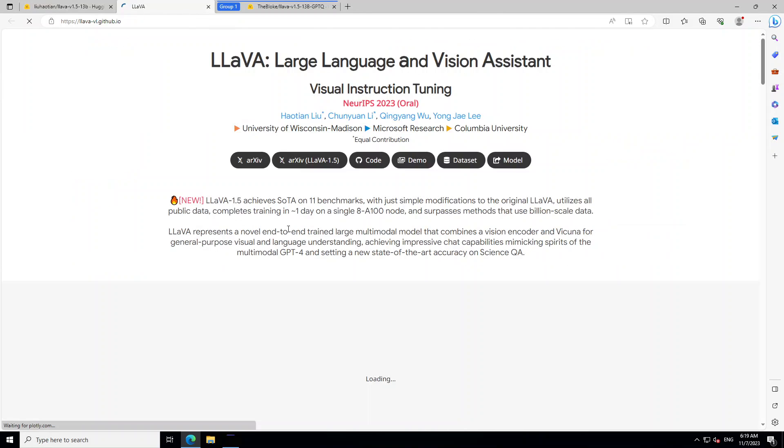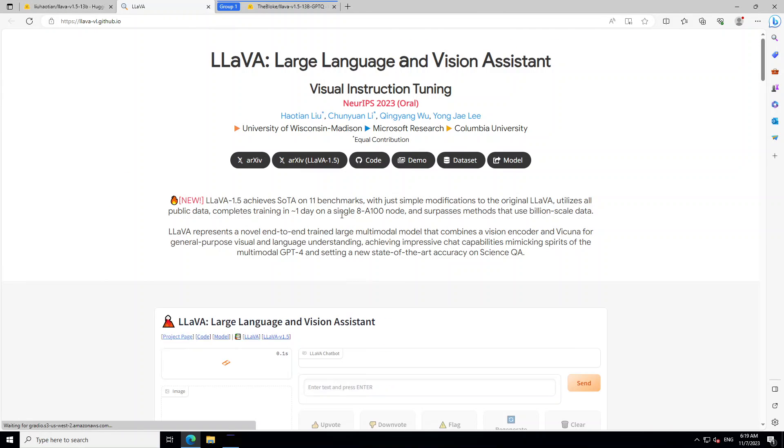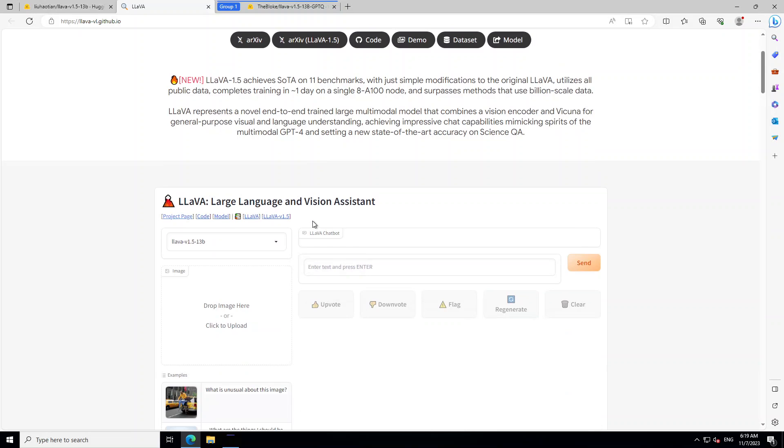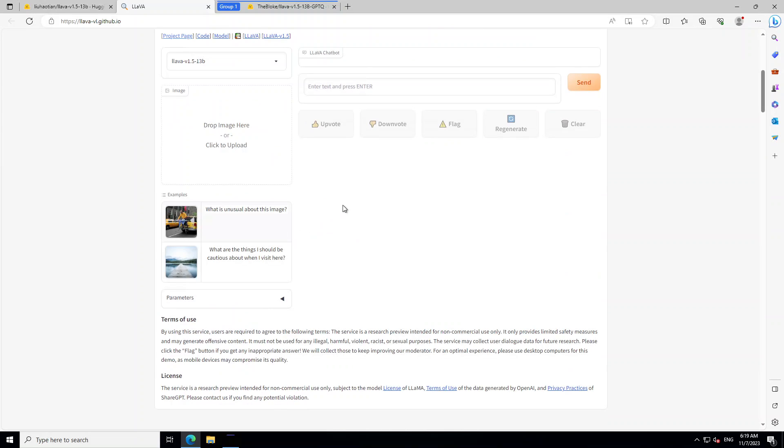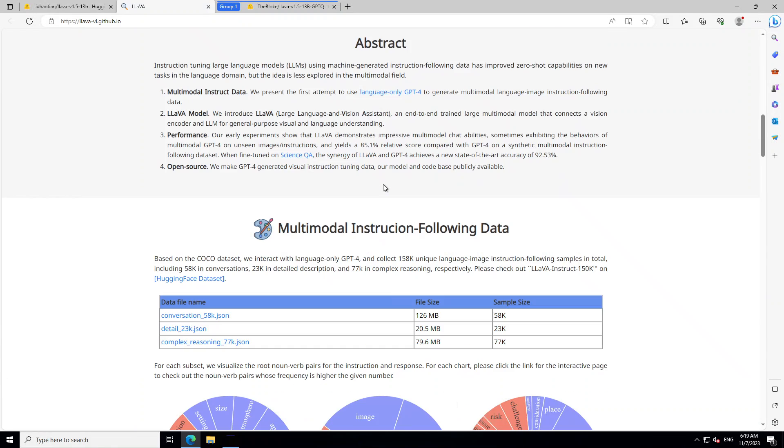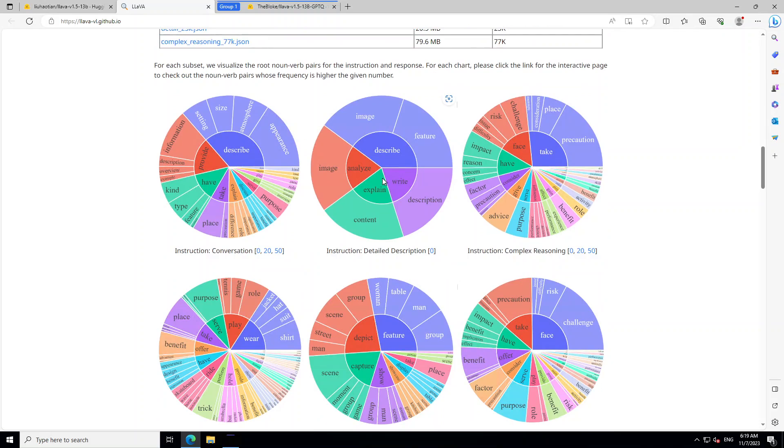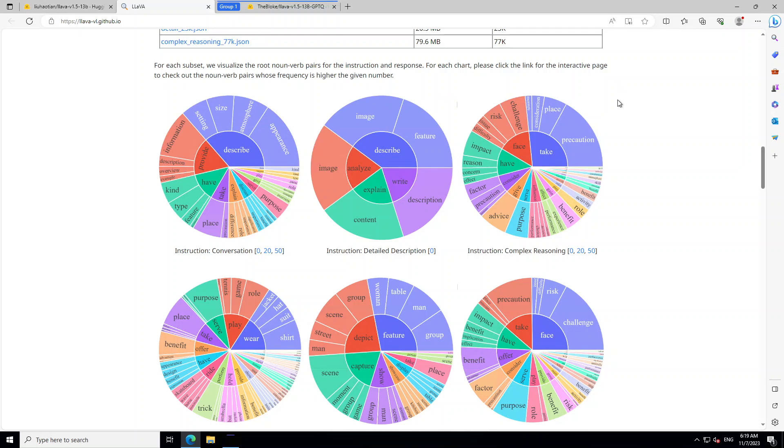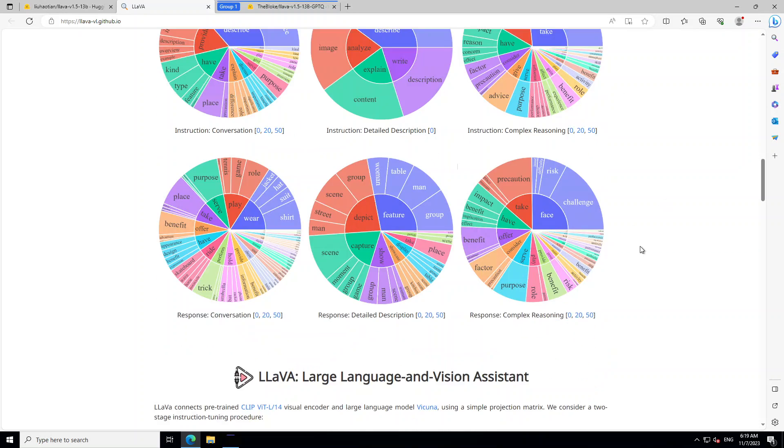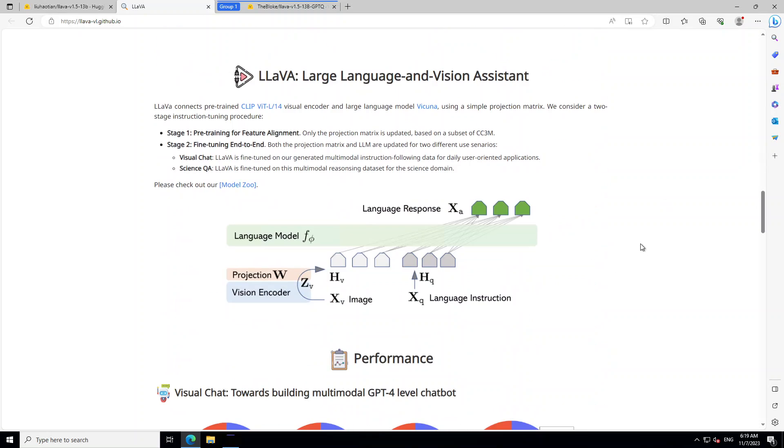Let me also quickly show you. I am just opening it here. So, this is their GitHub repo where there is a lot of information which you can read through including this demo. And let me take you here where they are showing each subset where they are visualizing the root, noun, verb pairs for the instruction and response. And there are a lot of other things like how exactly the stages work in this. For example, there is stage 1 for pre-training for feature alignment and then there is stage 2 for fine tuning end-to-end.